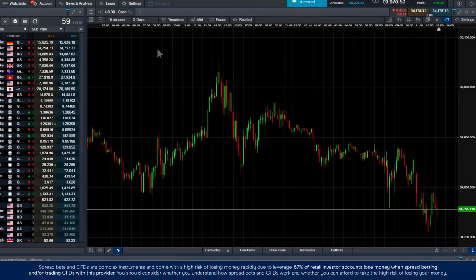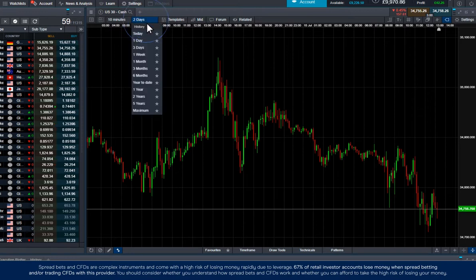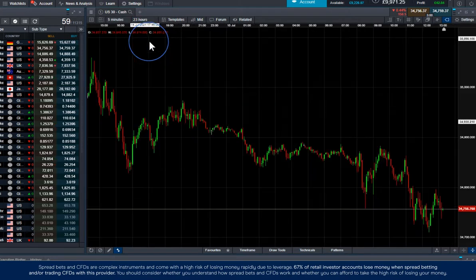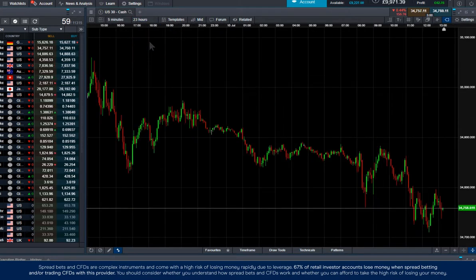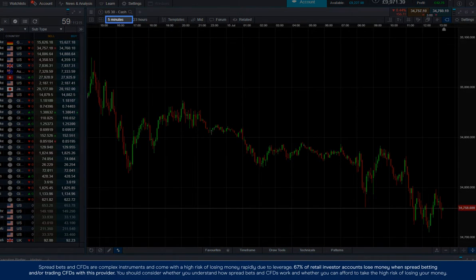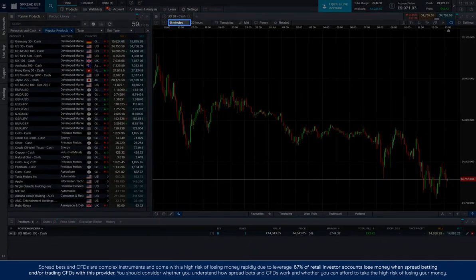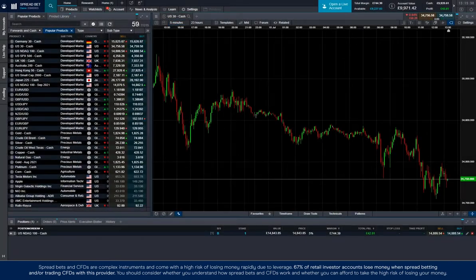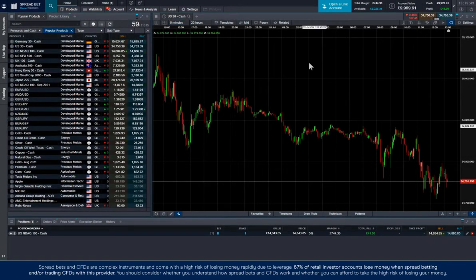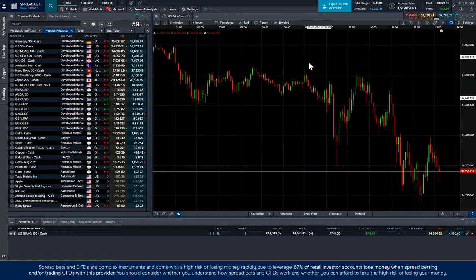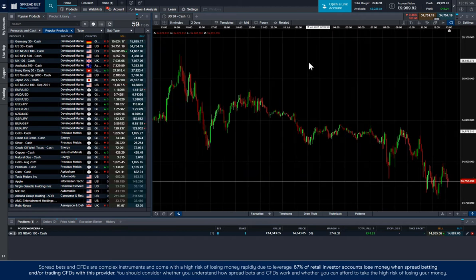Up here, you can change the time frame and intervals of the chart. So let's zoom in to a one-day chart and you can see the intervals have reduced to five minutes. You can also scroll on the mouse wheel to increase or decrease the time frame like so.